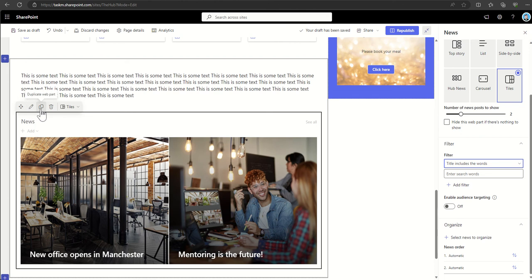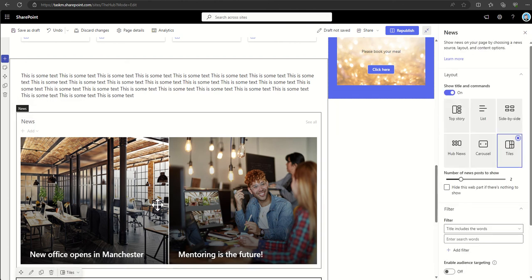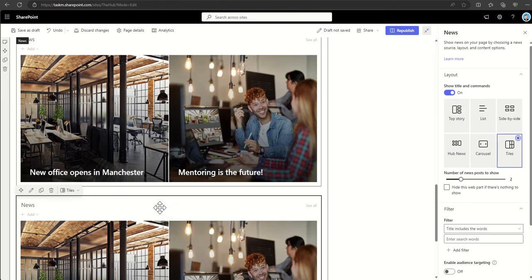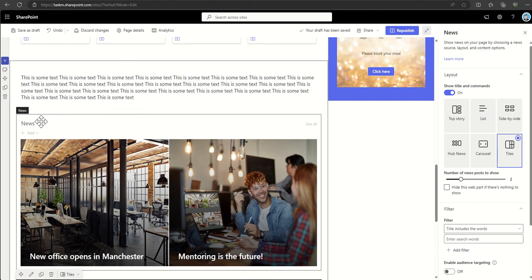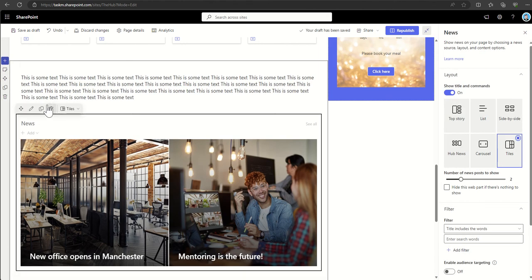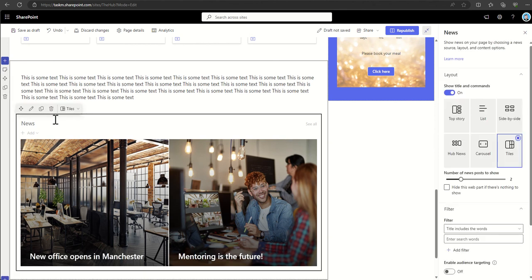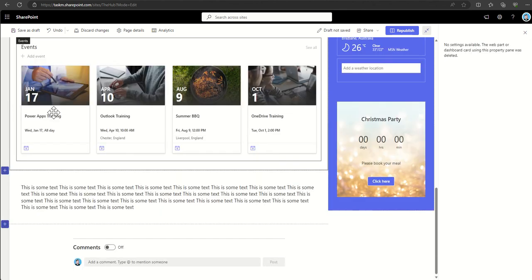You can also choose to duplicate the web part if you wanted to have multiple, and you can choose to remove it by clicking on the little rubbish can next to it.